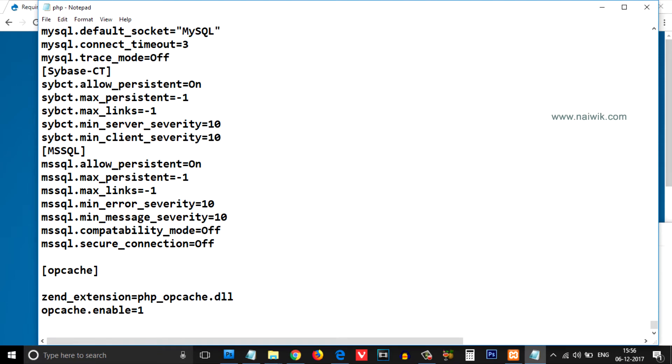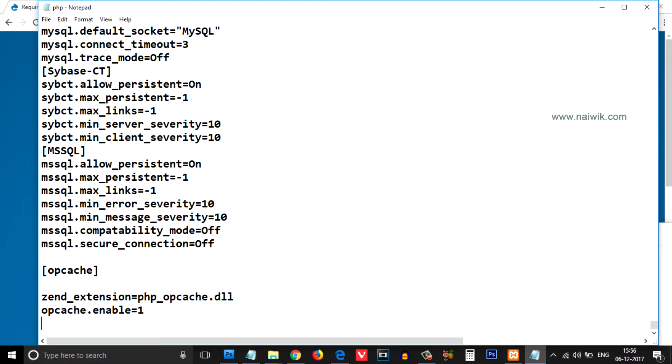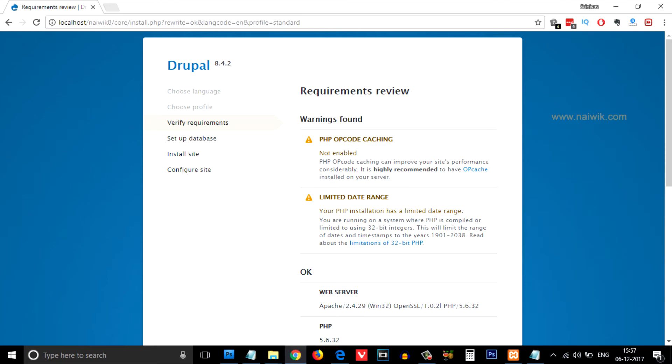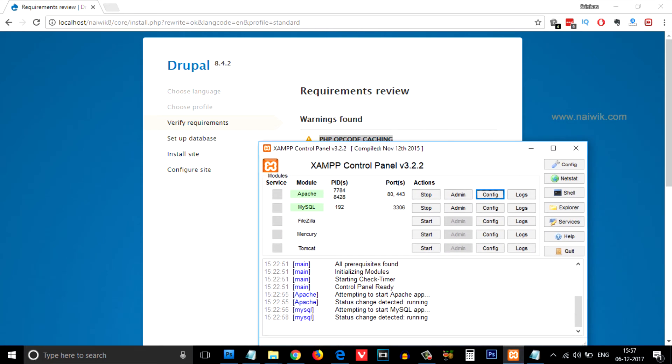After pasting the code, save the file by clicking File > Save. When we try to refresh, the error is still showing up. For the changes to take effect, you have to stop your Apache server and start it again.